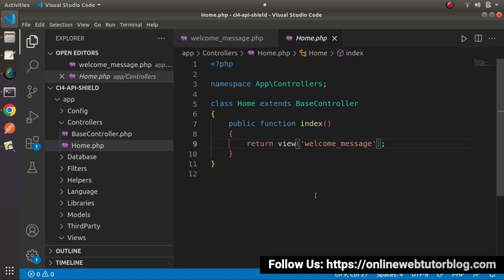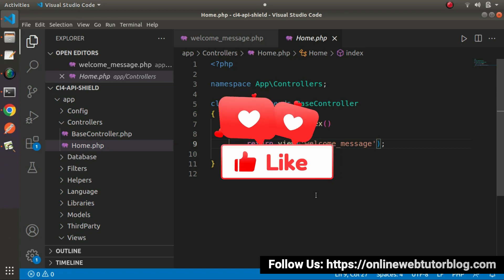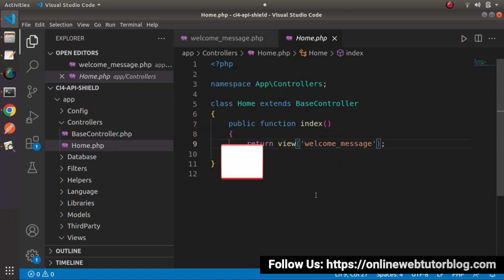In our coming videos, we will see much more concepts of this course. So for this video session, thank you for watching, and have a great day.